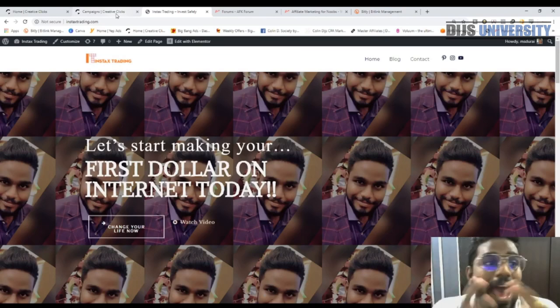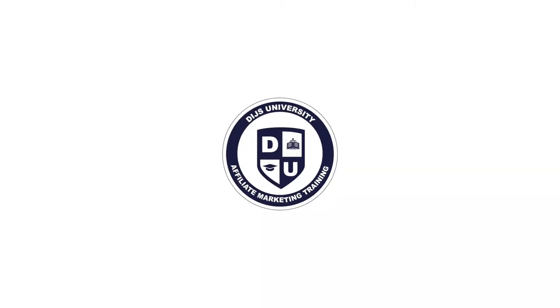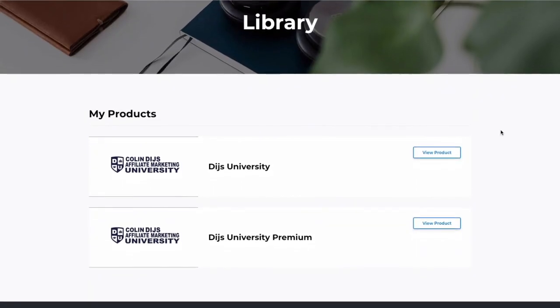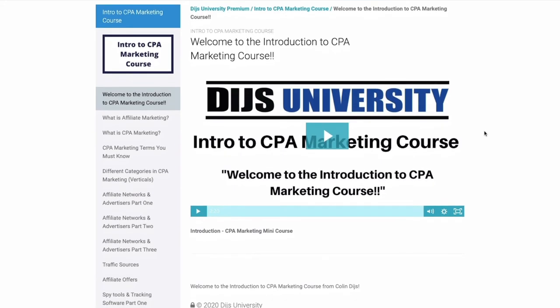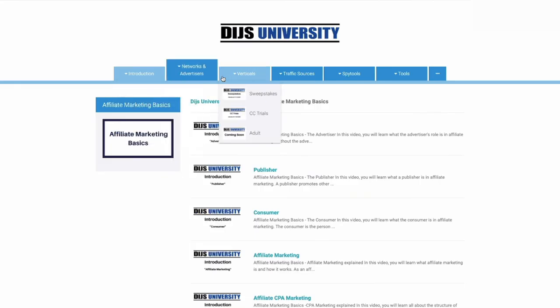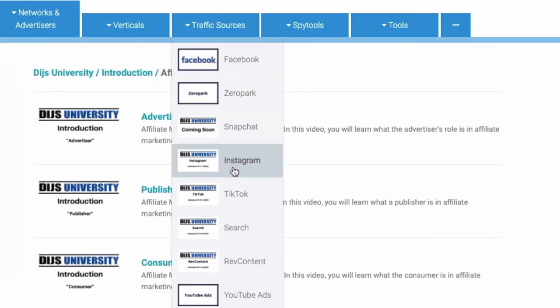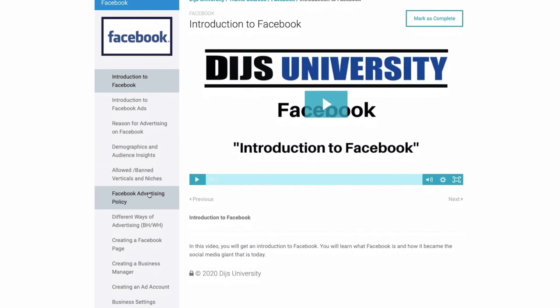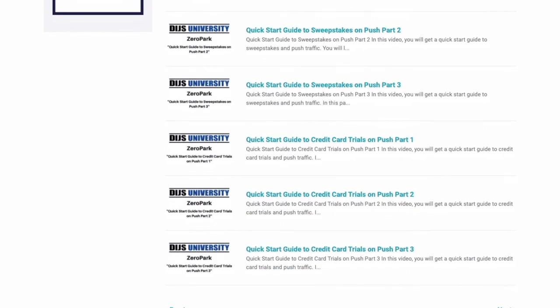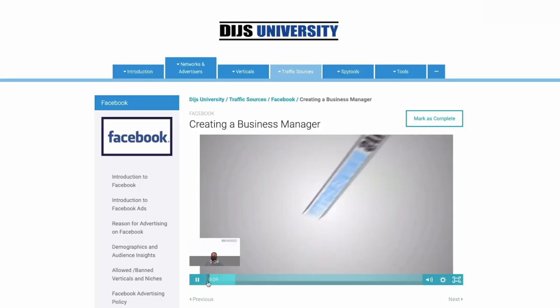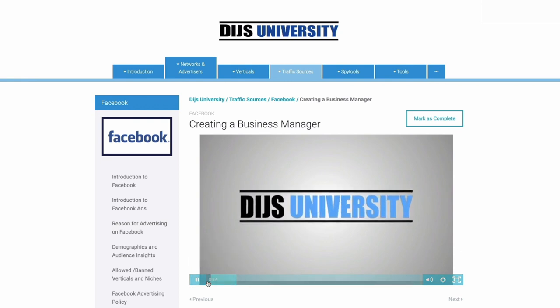Are you struggling with your affiliate marketing business or want to take things to the next level? Allow me to introduce you to Dice University — the number one affiliate marketing training platform in the world. Whether you're a beginner or advanced, Dice University offers thousands of videos on topics like Facebook, Voluum, AdPlexity, and more. Step by step you'll learn super affiliate ways to dominate each vertical. Click the link in the description to sign up today.